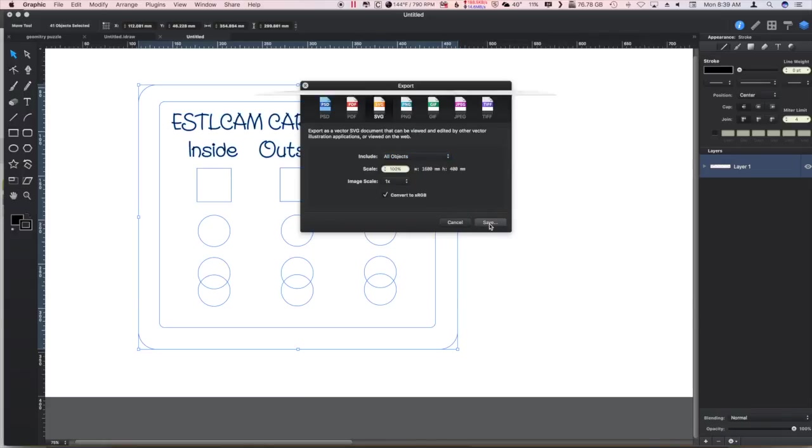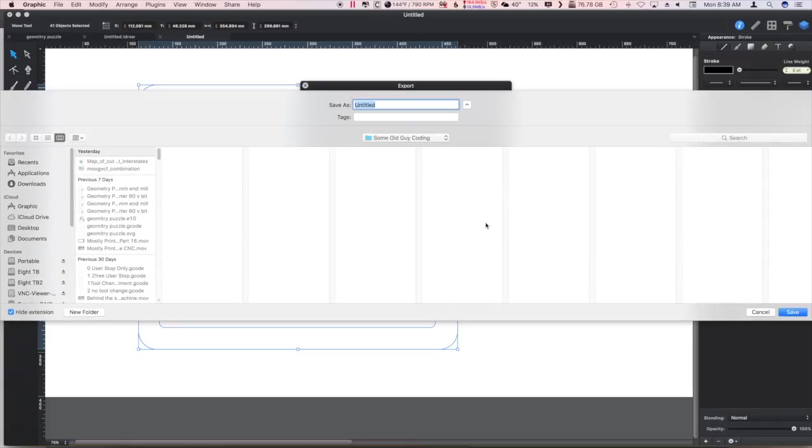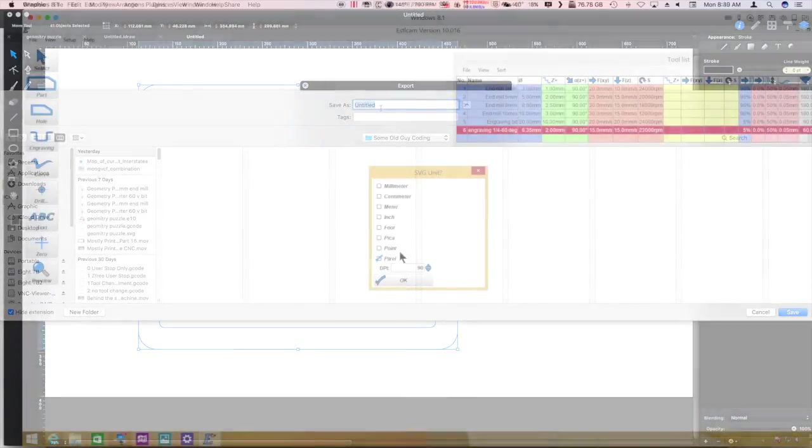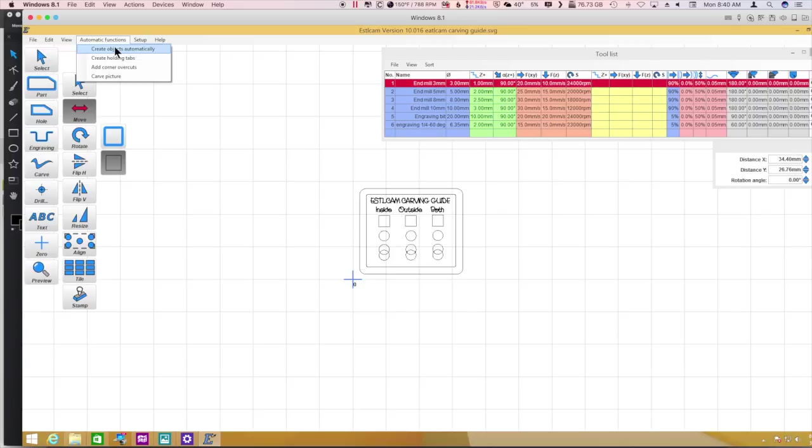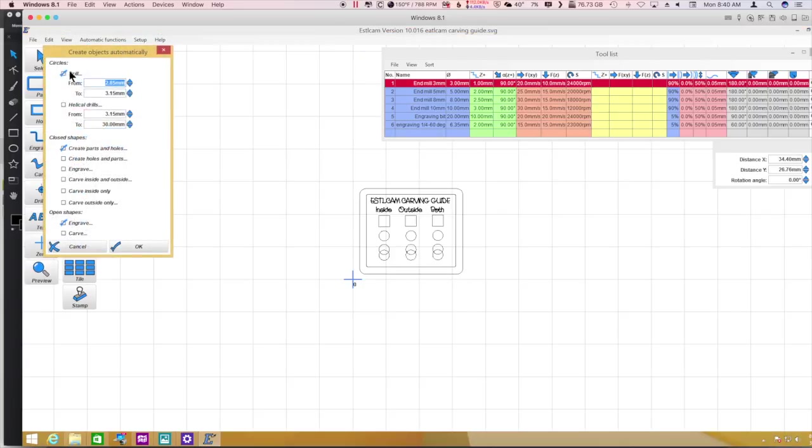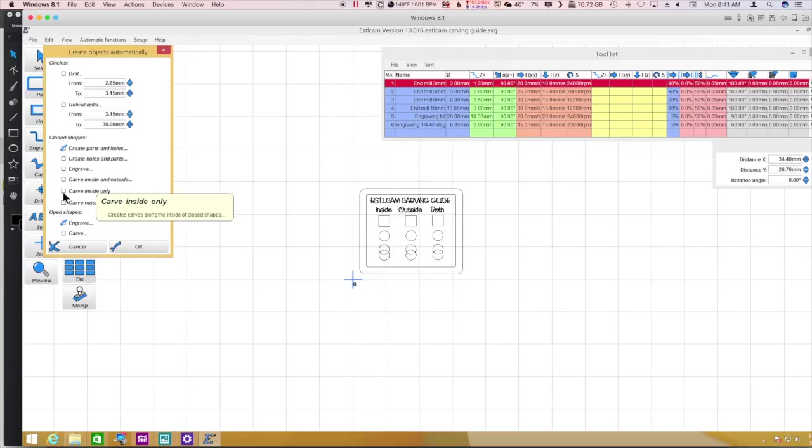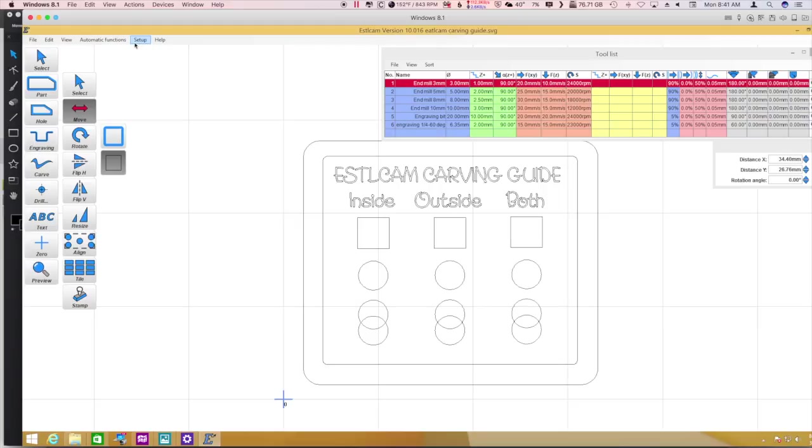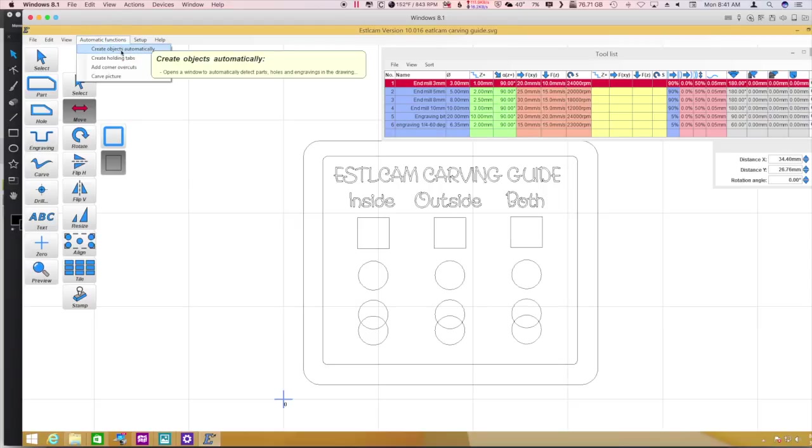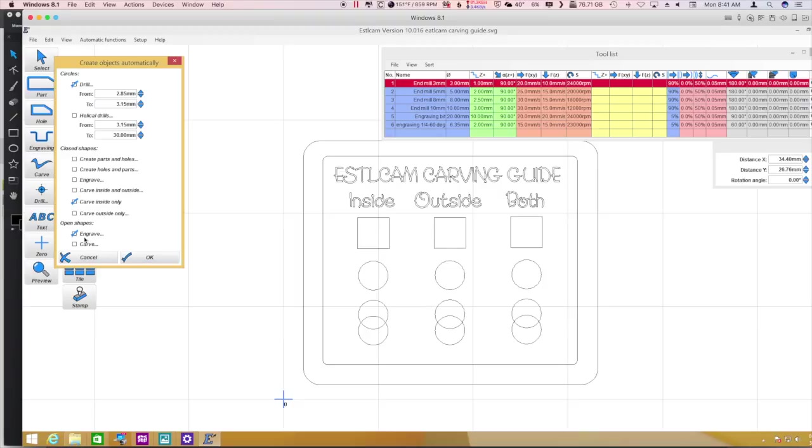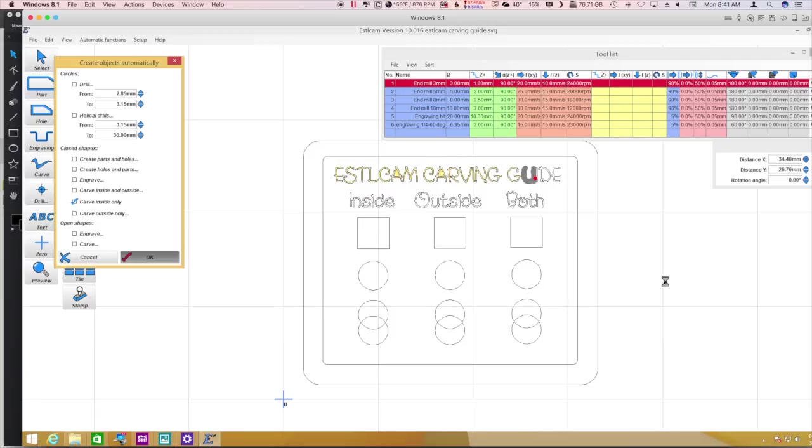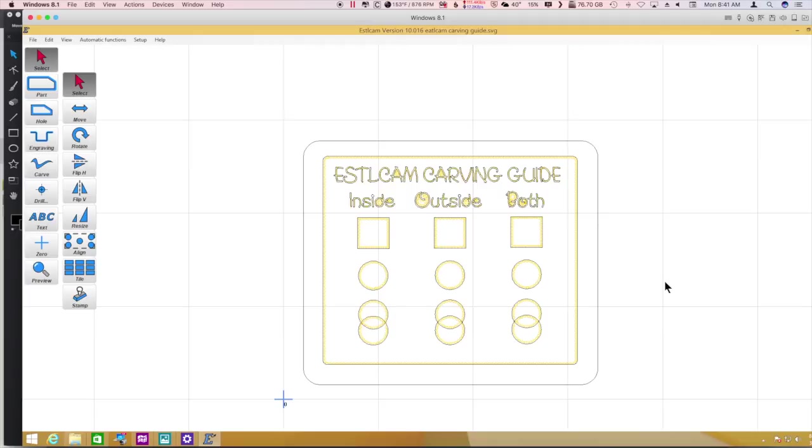Up here I'll remind you, create objects automatically - they have this carve inside, outside, carve inside only, carve outside only. So let's start off with the automatic function of carve inside only. That will take care of the text for us and we can just delete the rest of it. There it's doing it for us.